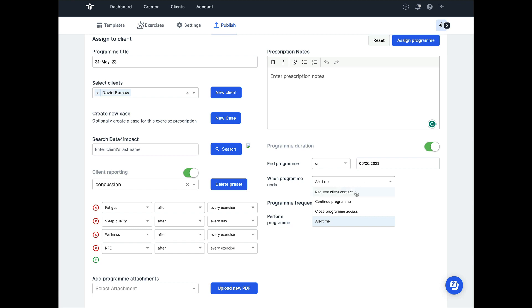Alternatively, you might want your client to be contacted. This will allow your client to receive an email from Rehab Guru telling them that their program has expired and encouraging them to contact their therapist. In fact, you can even customize the email that is then sent with this expiration.